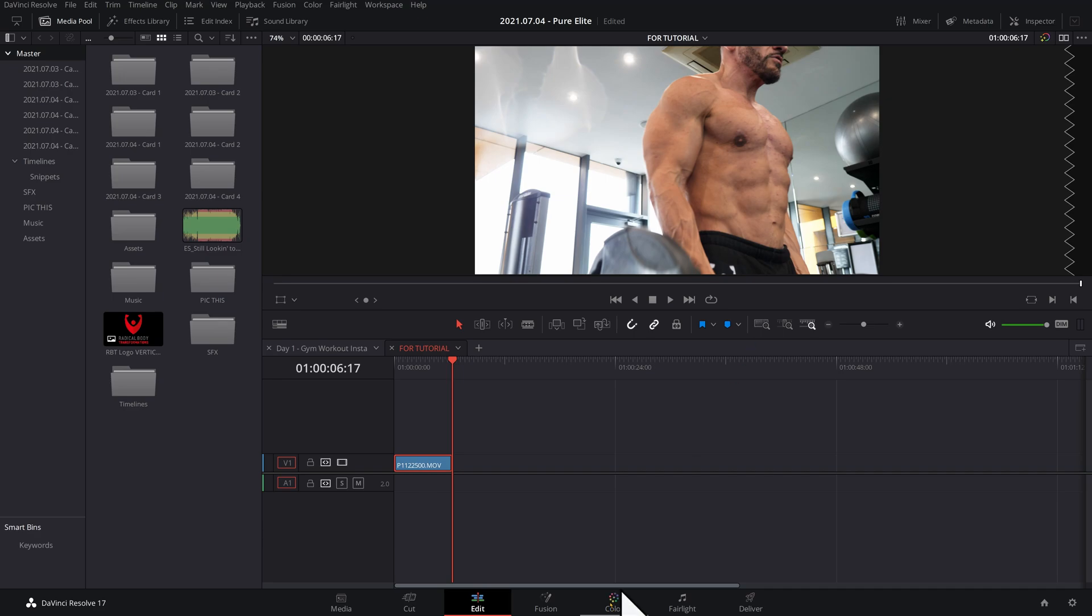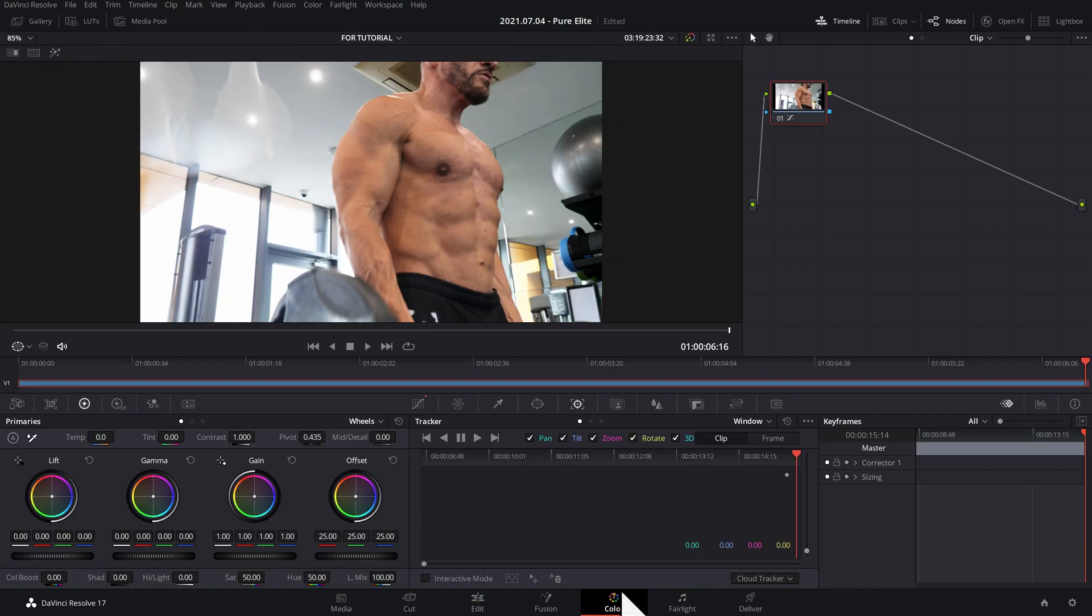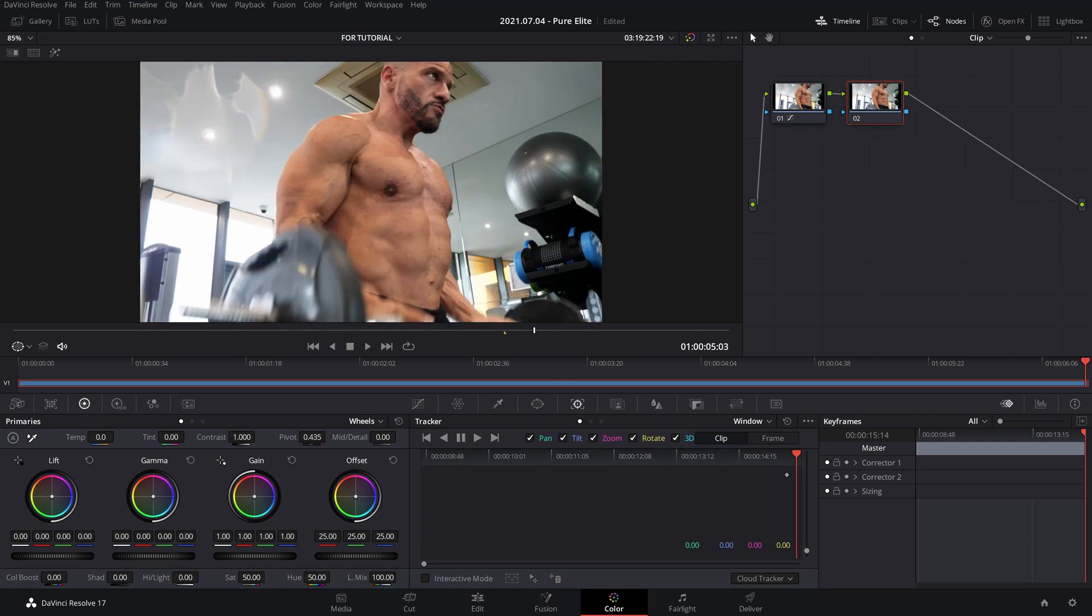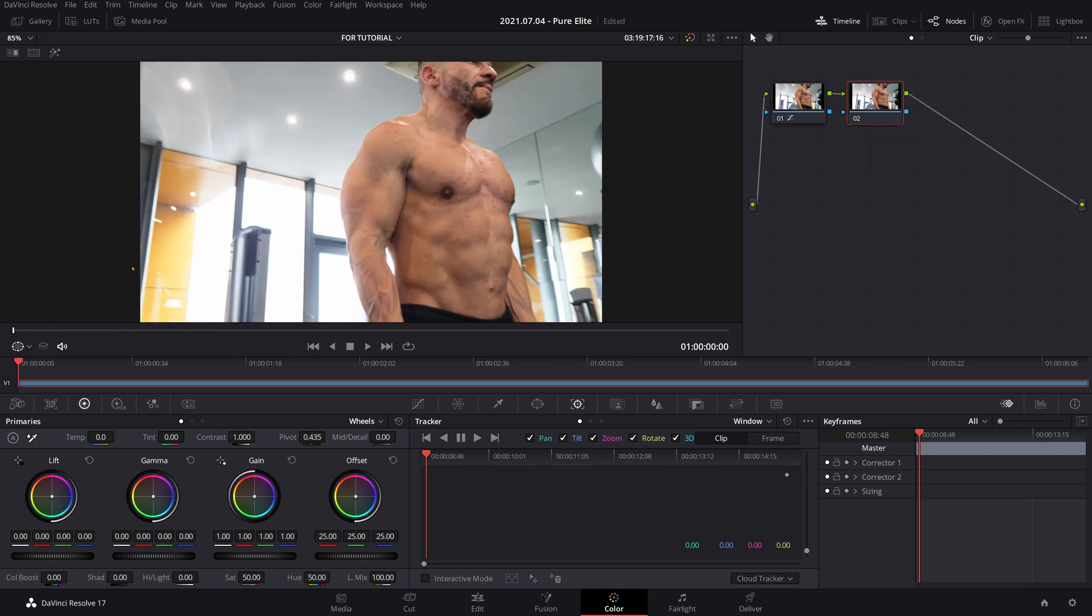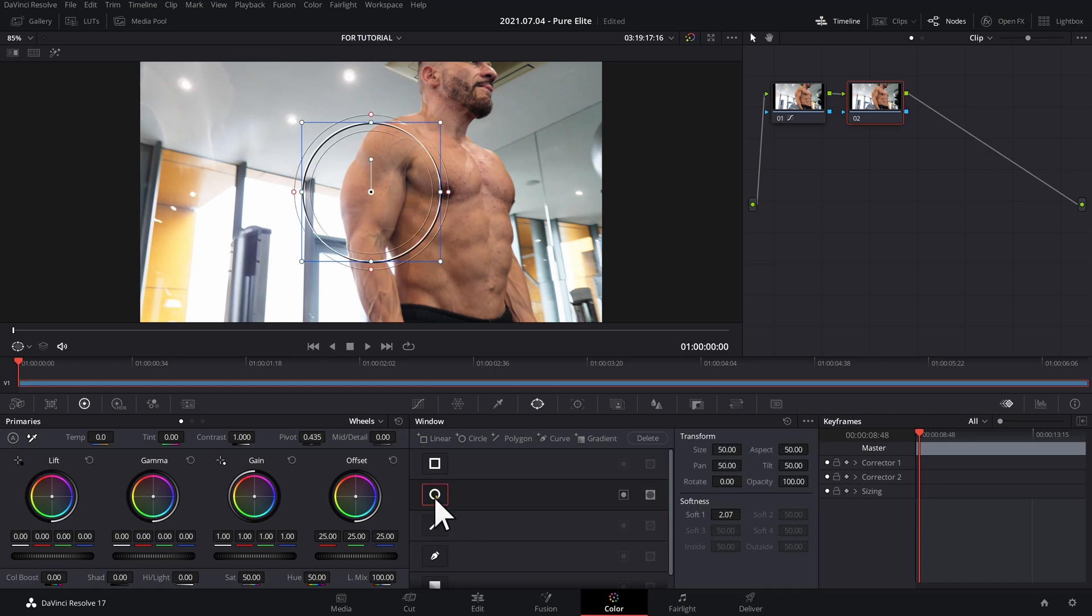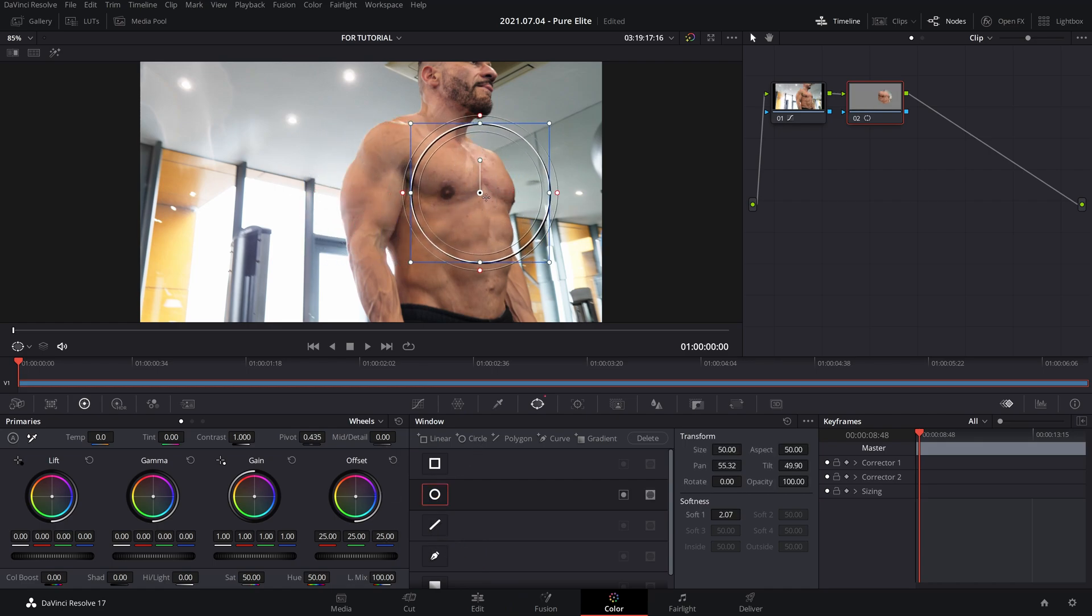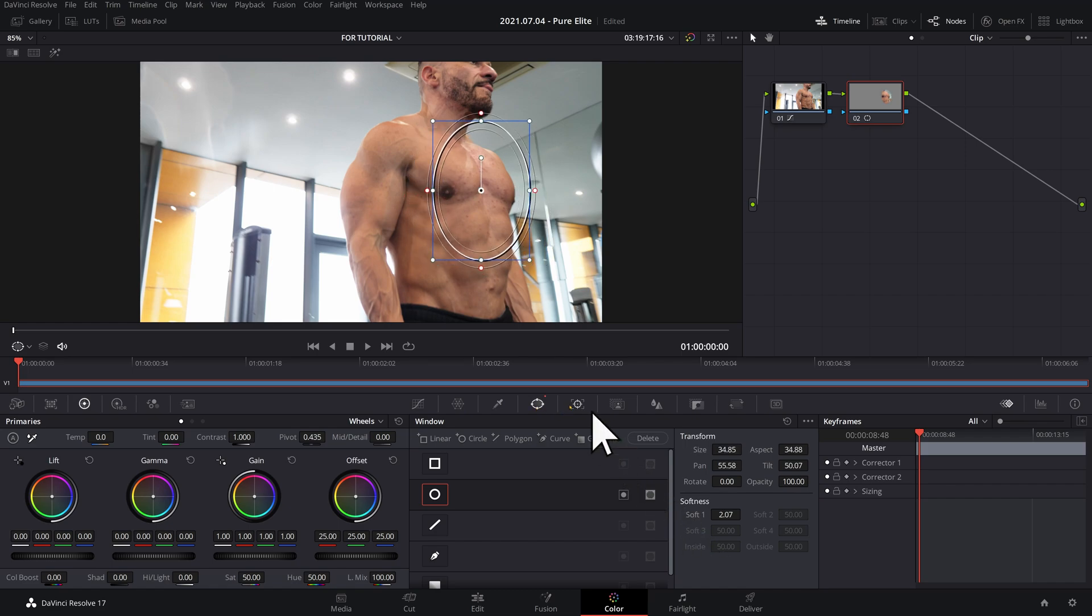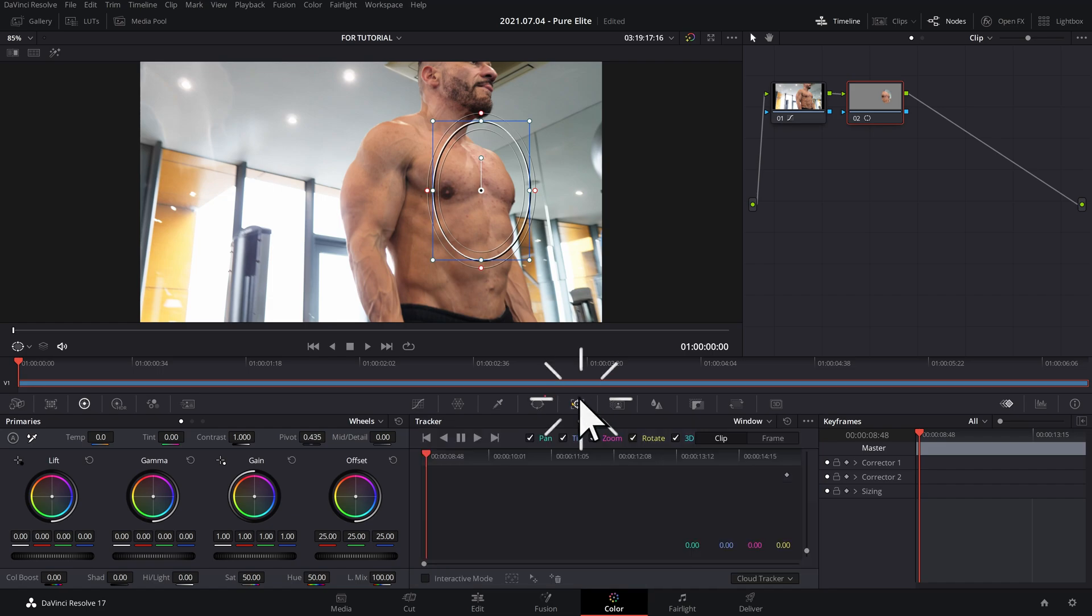So if you head on over to the colour tab, make a new node by pressing Alt-S and then make sure you're at the start of your clip. So then you would make a power window by clicking on this one, get the circle going and then drag the circle over the blemishes in your footage or whatever you want to track. And then once you've done that, go to the Tracker tab and press Track Forward.